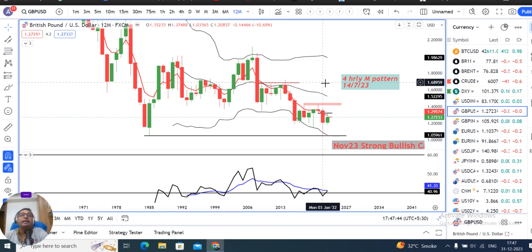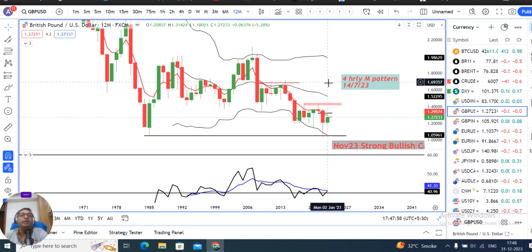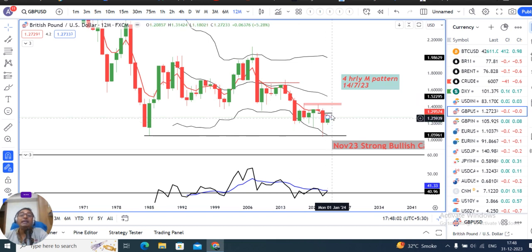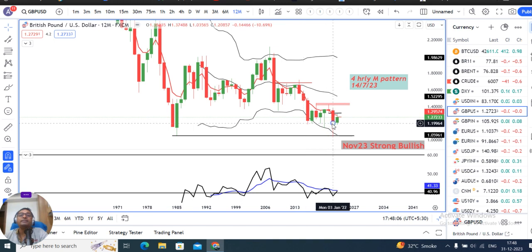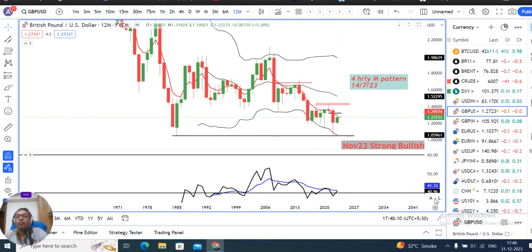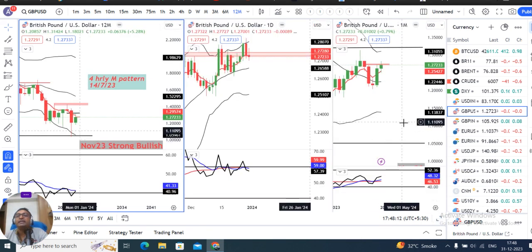GBP/USD closed at 1.2085 in 2022. In 2023, the low was 1.1802 and the high was 1.3142, currently at 1.2723. The yearly candle is showing a bottom-out pattern at lower levels, and after bottoming out there is a probability of an upward move.